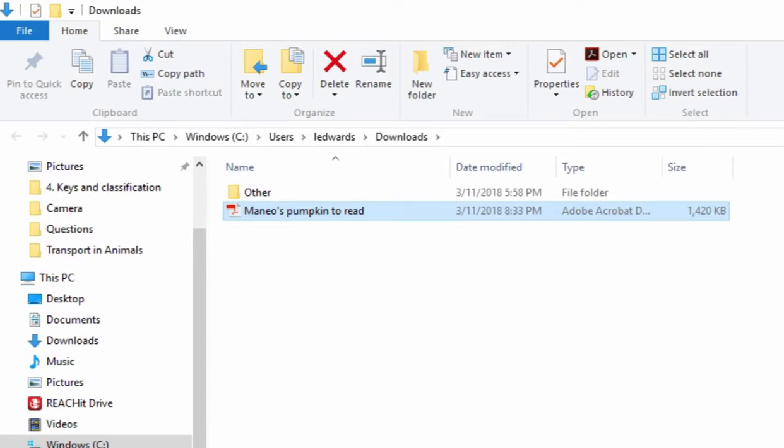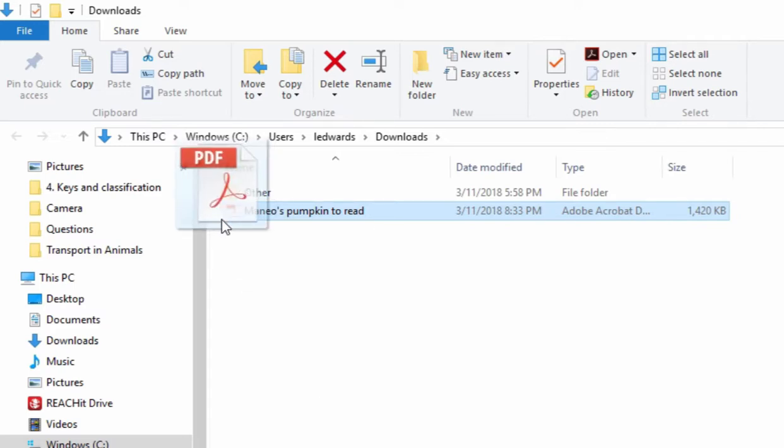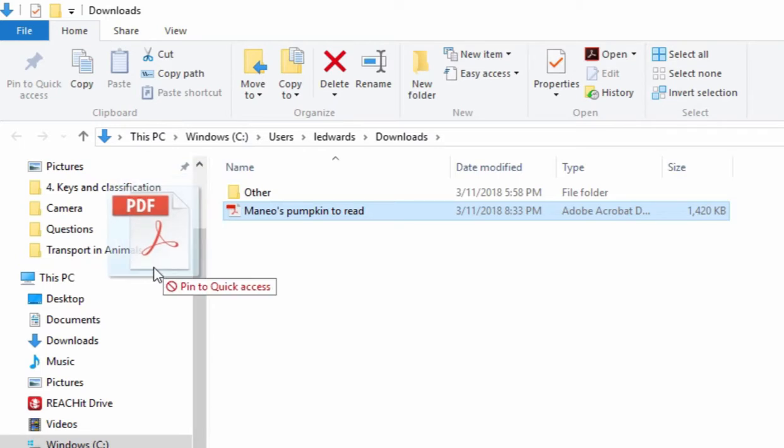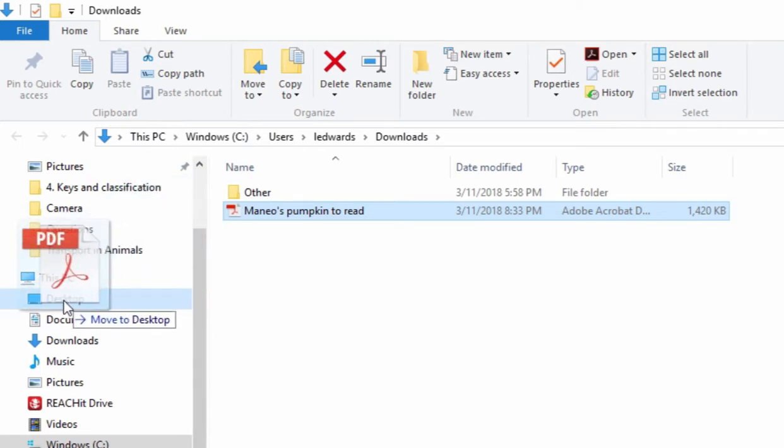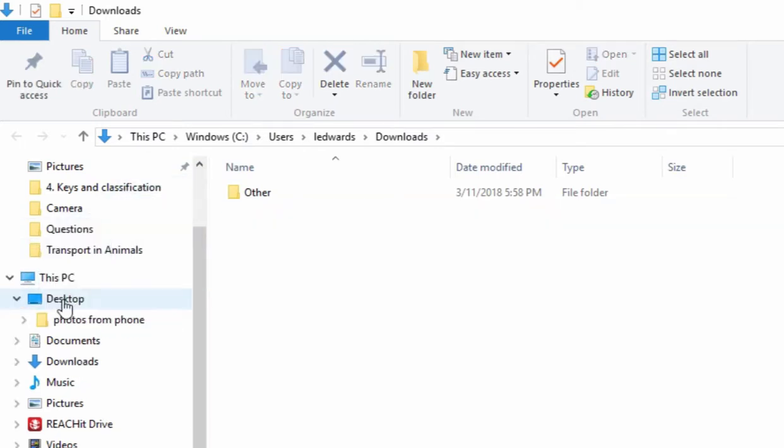To move this storybook onto your desktop, click onto the file and drag and drop it onto the desktop. You will notice that it now has disappeared.